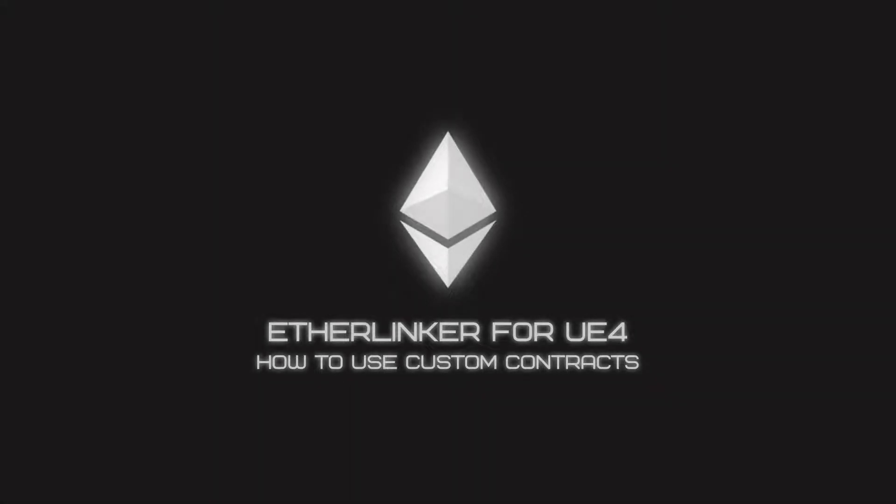Hello, my name is Ruslan Nazirov and in this tutorial I will show you how to compile ERC20 token contract and deploy it to Ethereum blockchain.